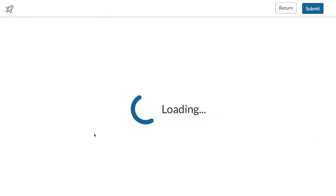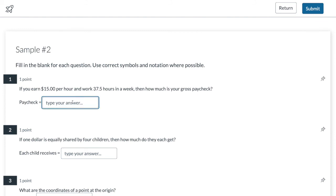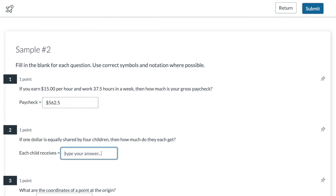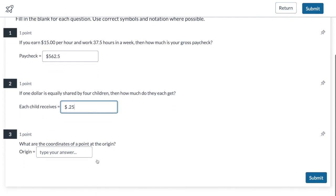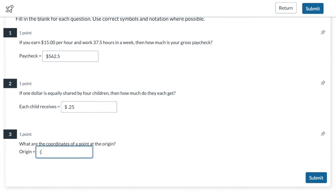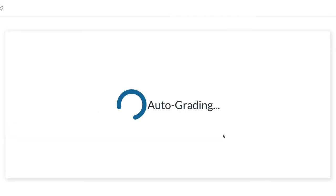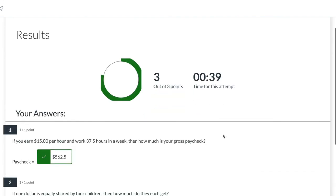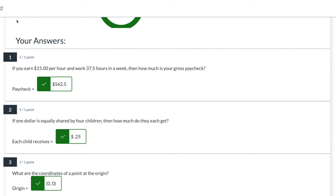I'll hit Preview again. Now that I added that question mark, I can type dollar sign 562.5 and it marks it correct. For 25 cents I'll type dollar sign, space, 0.25 — I made the leading zero optional so that still marks correct. For the origin I'll type zero, comma, one space, zero, leaving out the other spaces. All three are marked correct again.